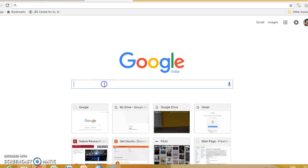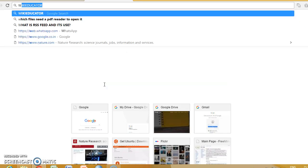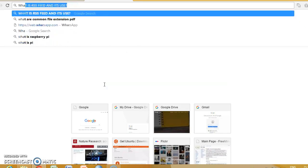When we need a PDF file, we may search in Google. For example, what is meant by Raspberry Pi?